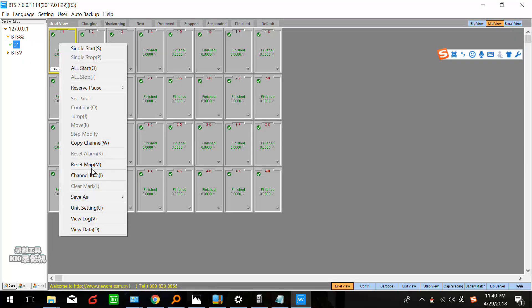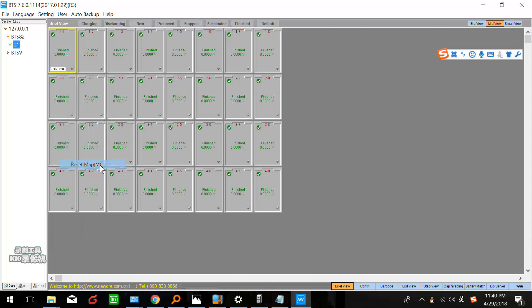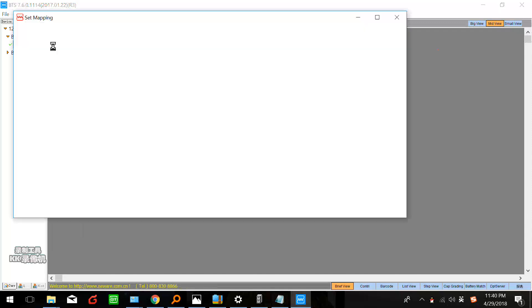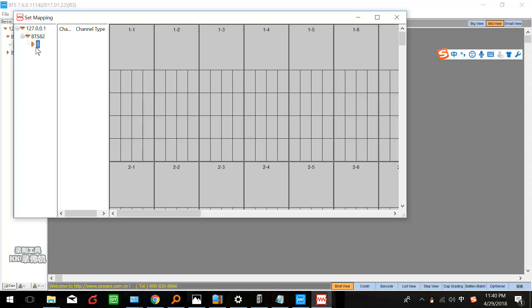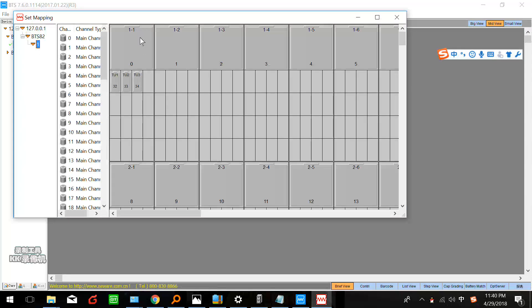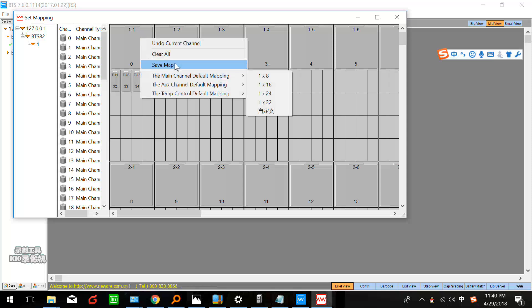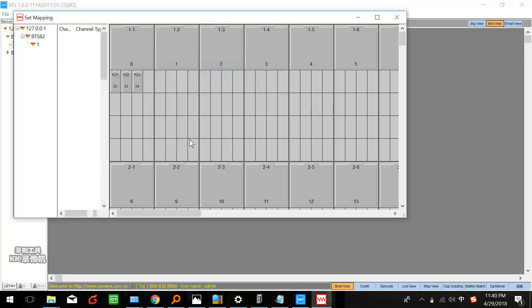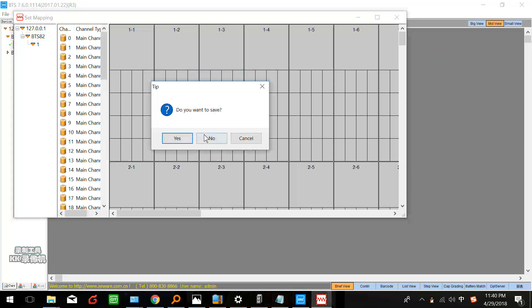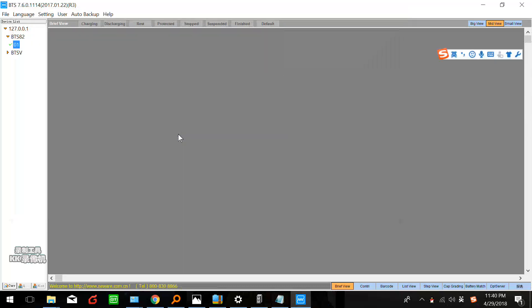Actually this should be empty because this is a screen. I can clear this. Actually here should be empty. This is the real screen you can see in your computer.